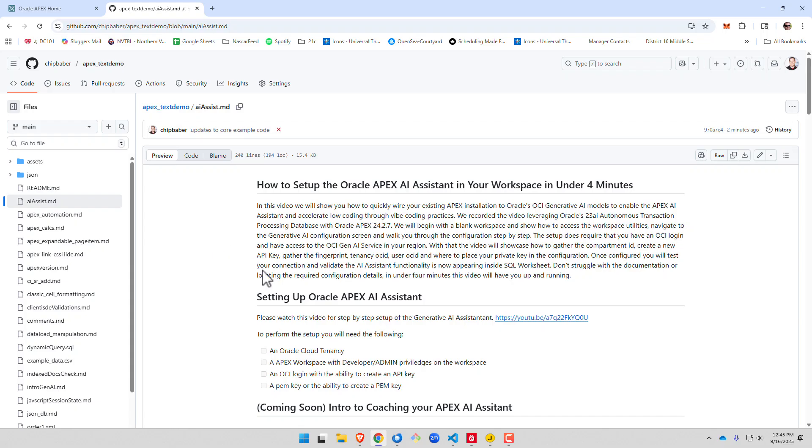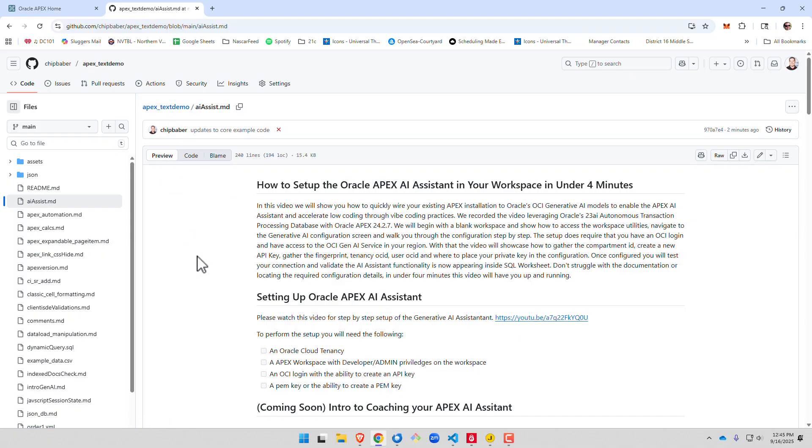For starters, you have to prep your APEX tenancy so it will tie into the OCI LLMs. If you haven't, there's a video on my GitHub page. This will be in the notes. You have to set up this first. It takes about five minutes, very quick.